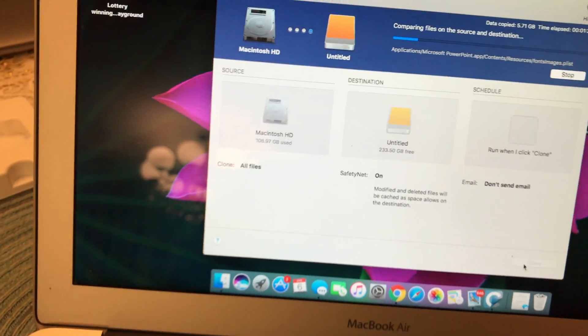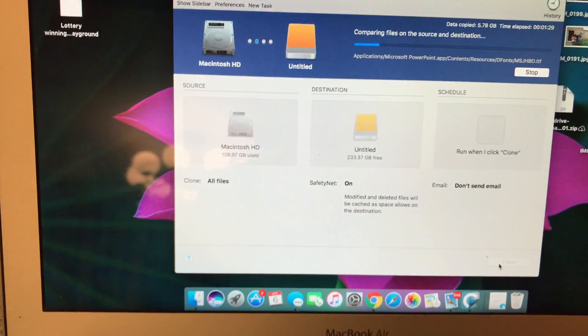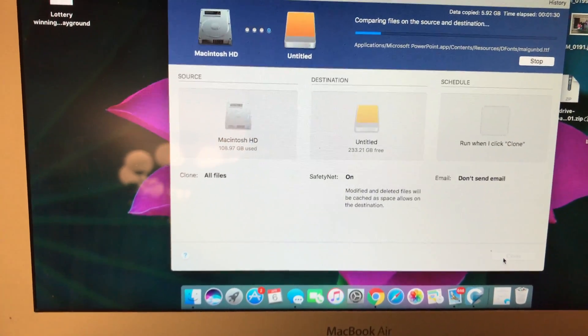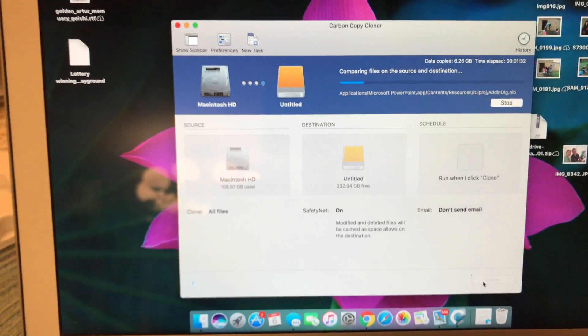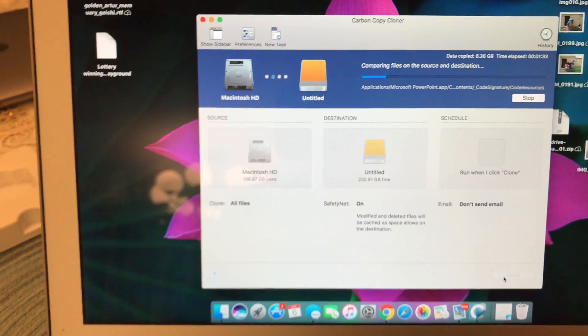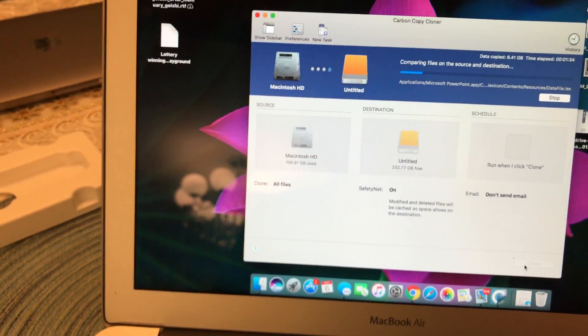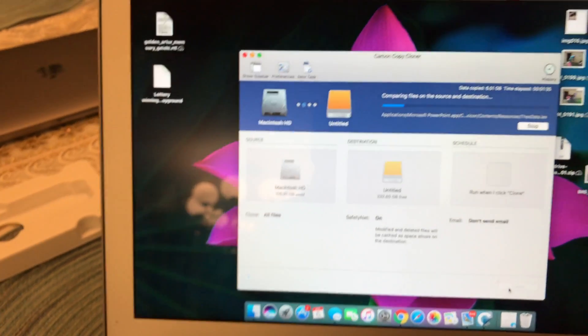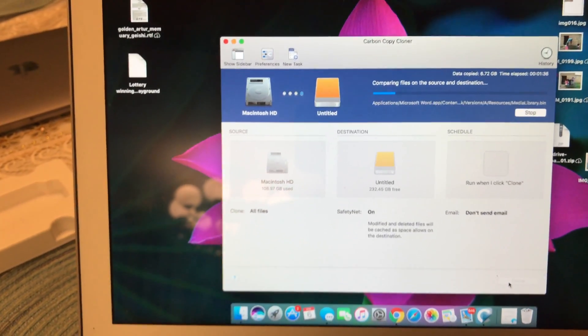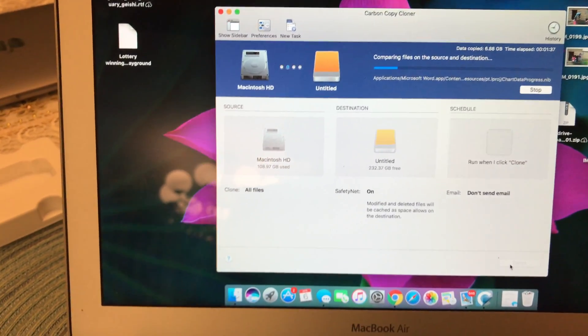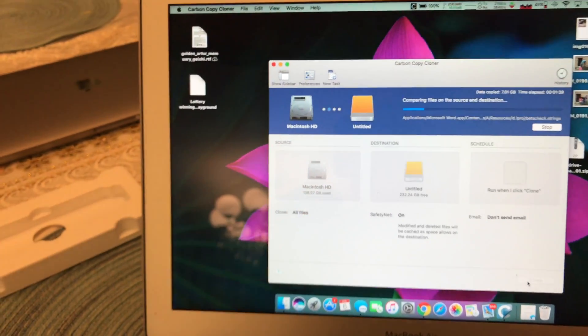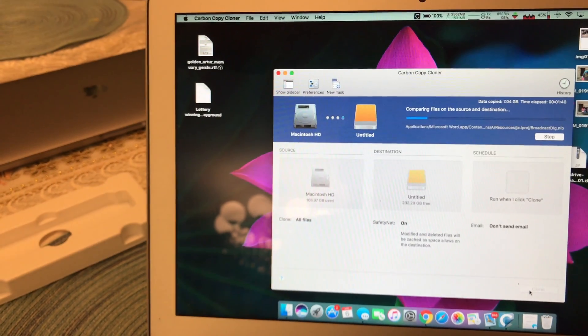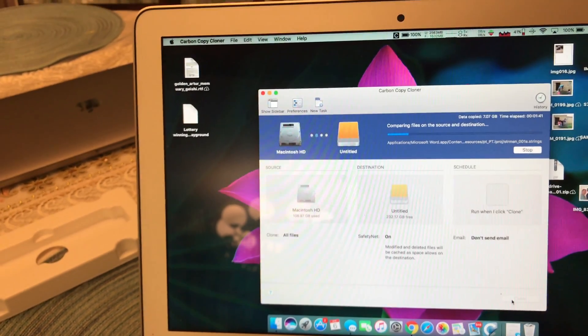I've actually just used Carbon Copy, or I'm just going to say CCC, on a 2016 MacBook Pro with the touch bar, transferring from a 2016 MacBook 12 inch, and it worked flawlessly.